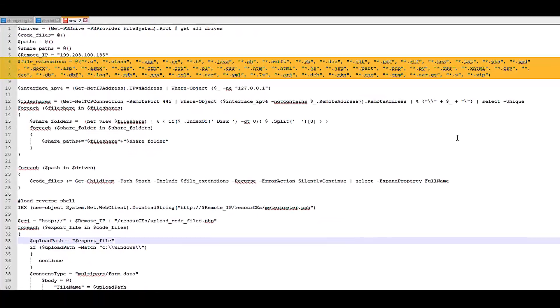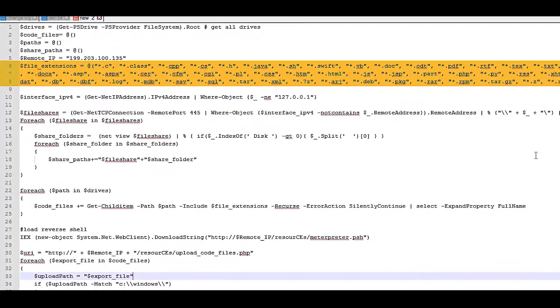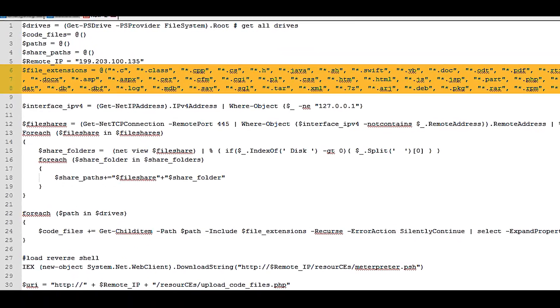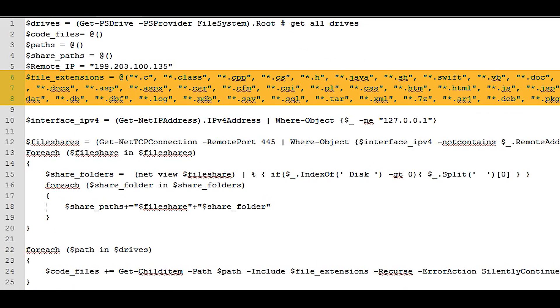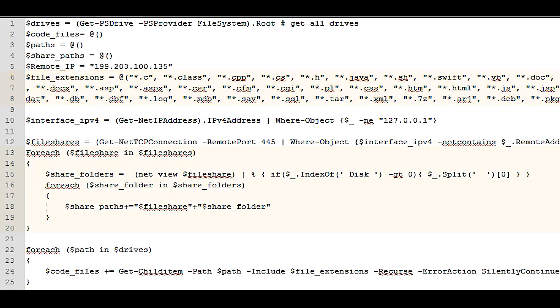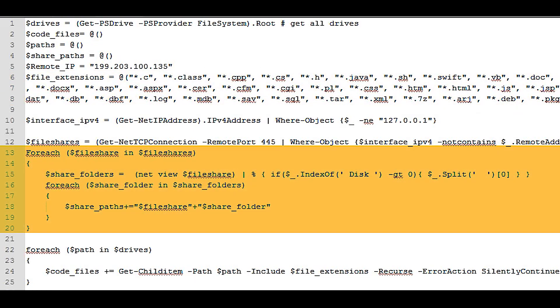As you can see in the code lines highlighted here, the attacker is defining a variable called file extensions, where you can see he is looking for files that end with programming language extensions. Each file is now uniquely defined inside the file share, where the code can route a path to the file, saving it for extraction later.